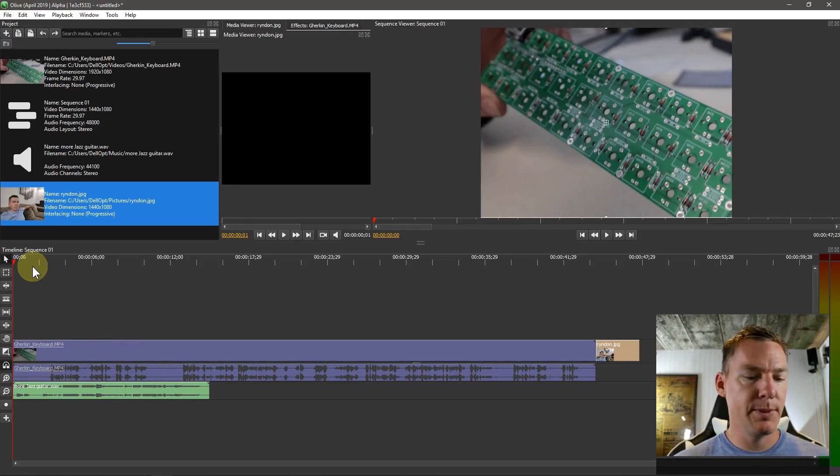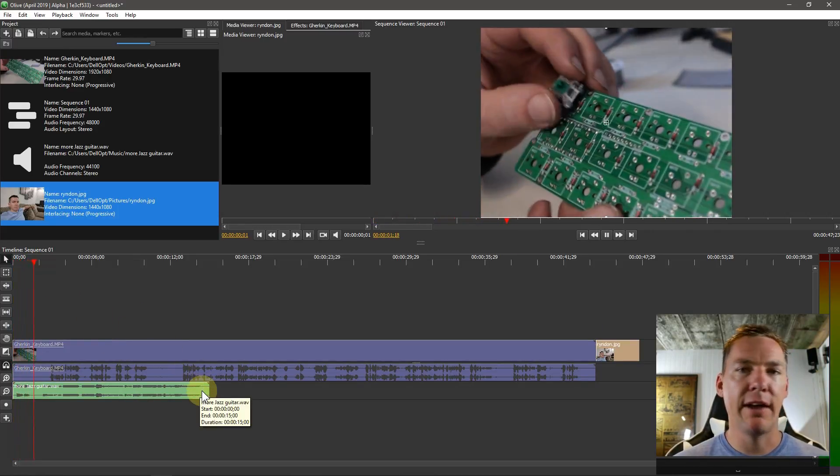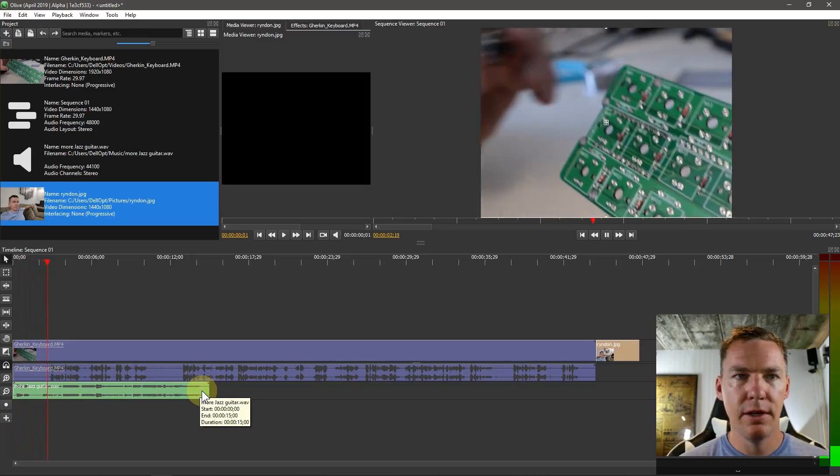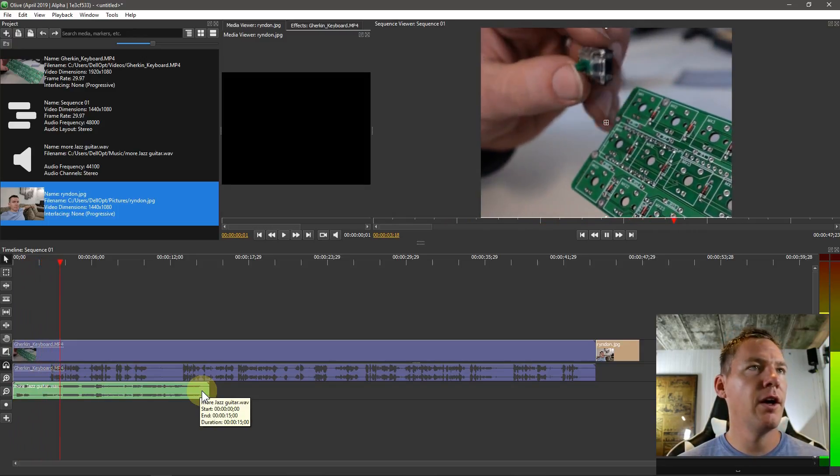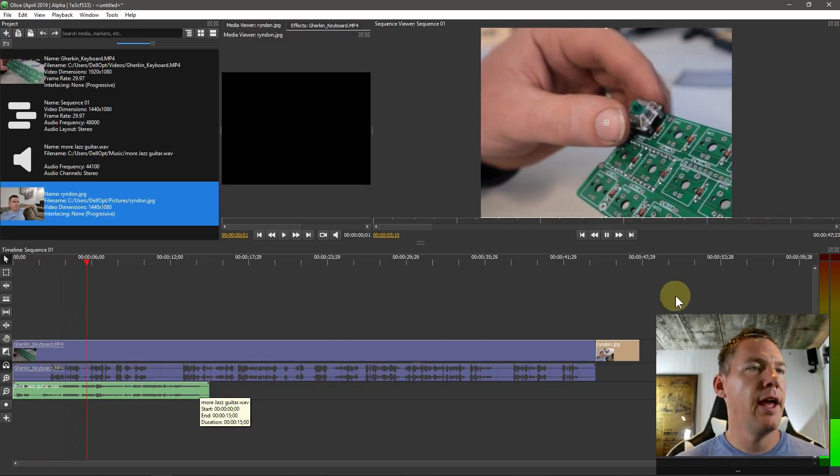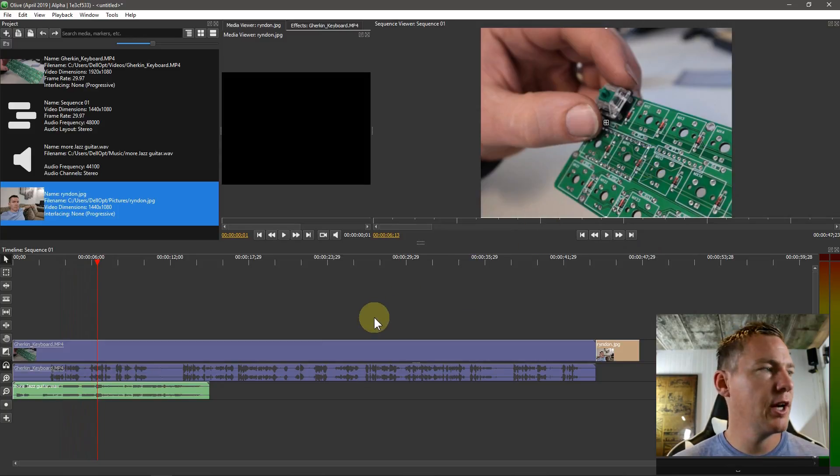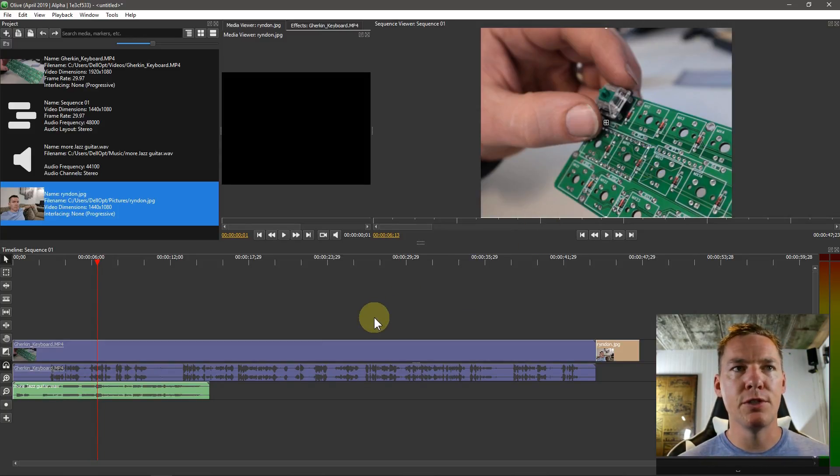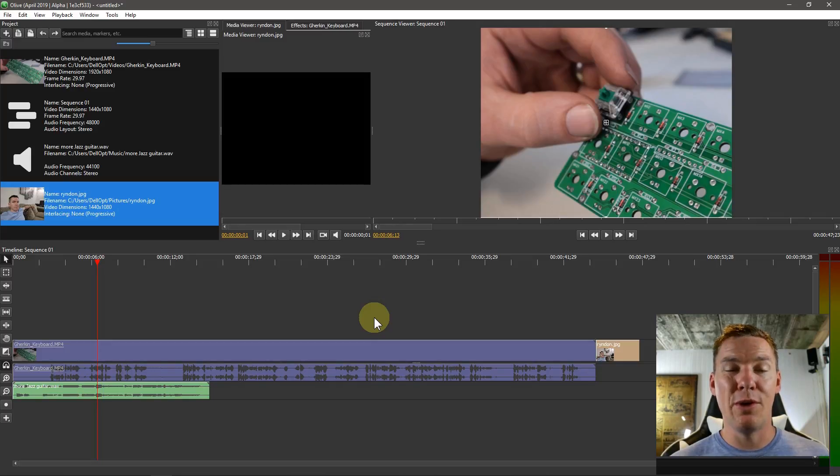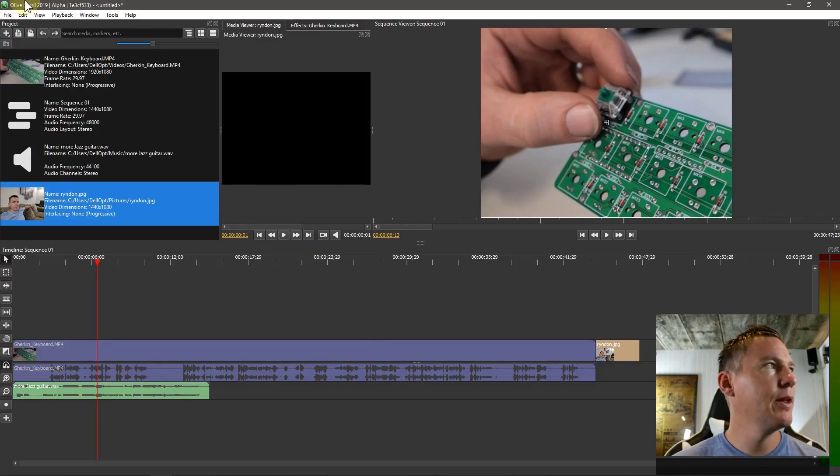I'm going to hit the space bar and we can listen. Now we have music playing along with our voice and our video project. So to export this whole project, export is the word used to actually get this video out in a format that we can share it with someone.